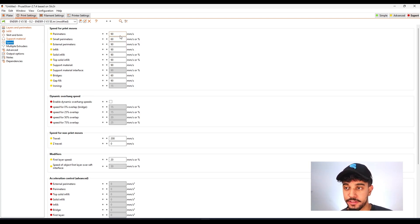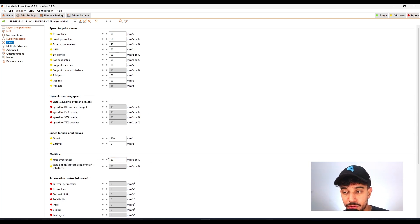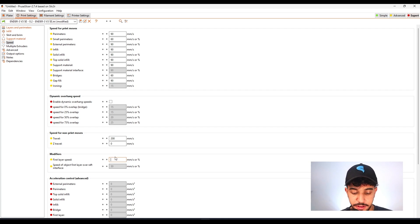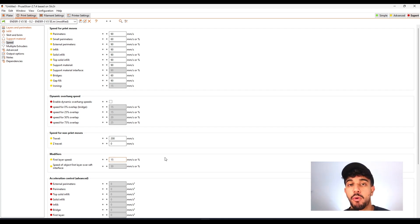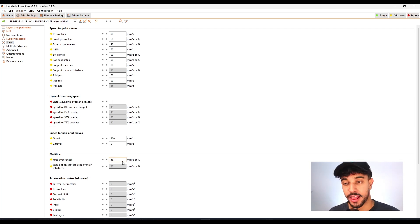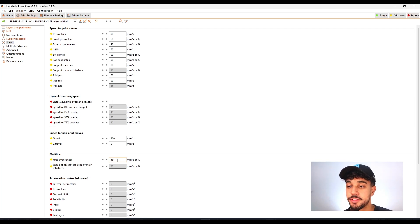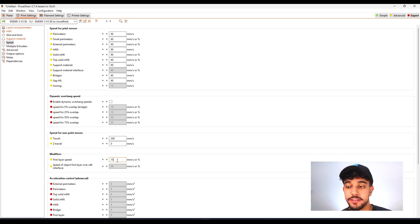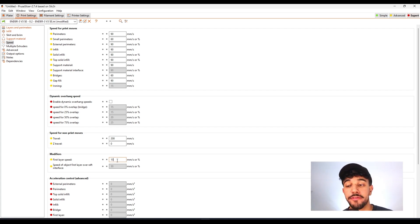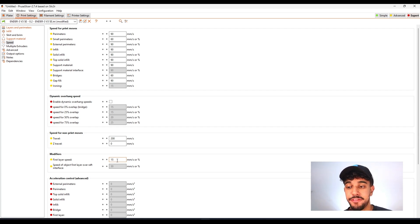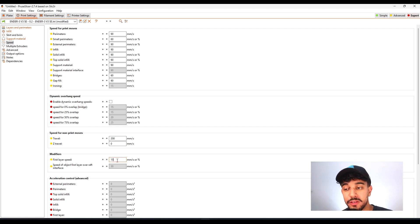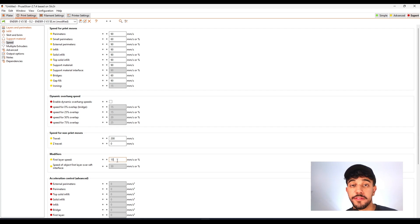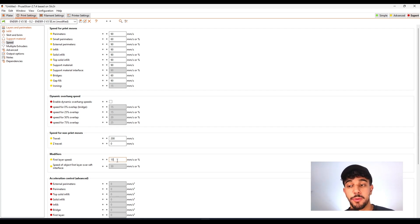As for speed, what I would say is reduce the speed on the first layer speed. The first layer is the most important layer of your print. So reducing to 15 millimeters a second, you're going to get a better quality print because it's going to print slowly. So your first layer is going to be fantastic. And the first layer is the most important layer because all of the other layers are going to go on top of this one.